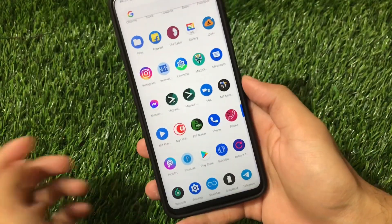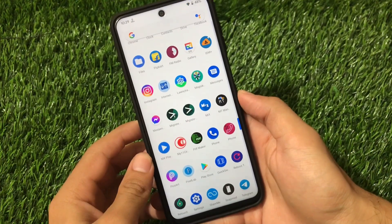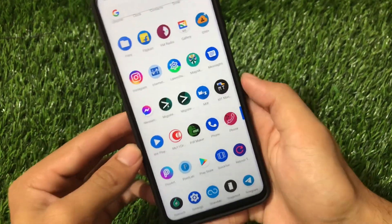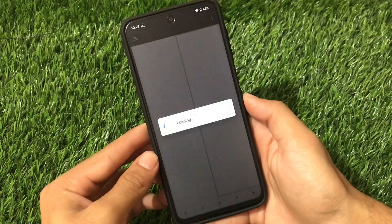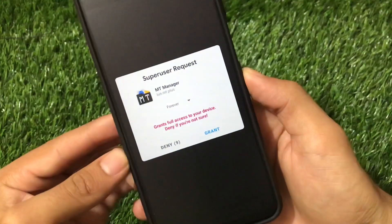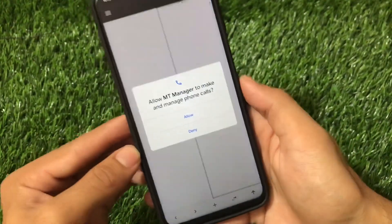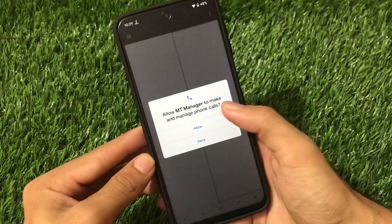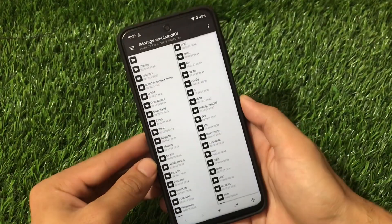To do all these kinds of modding and customizations, you just need a file manager called MT Manager. The link for this file manager is in the description, and this works with root, so you must have root on your device. Right now I'm using a custom ROM on my Redmi Note 9 Pro with root access enabled.